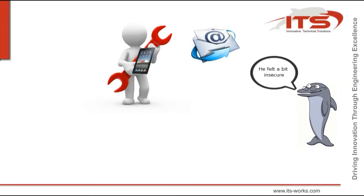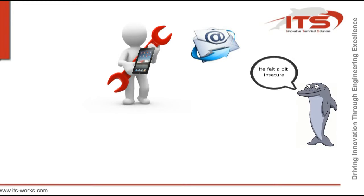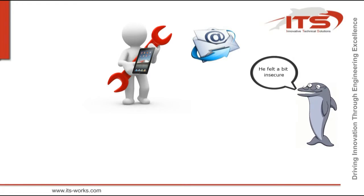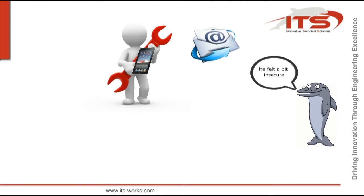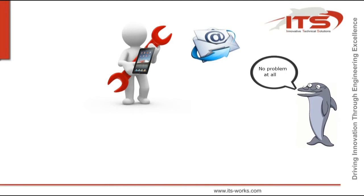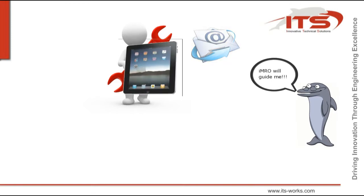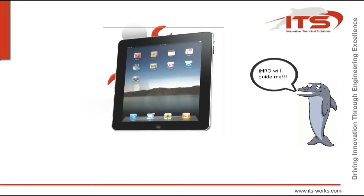Paul never did that task at this particular plane before. In the first instant, he felt a bit insecure. But in the next second, he thinks, 'Oh, no problem at all. IMRO will guide me.'